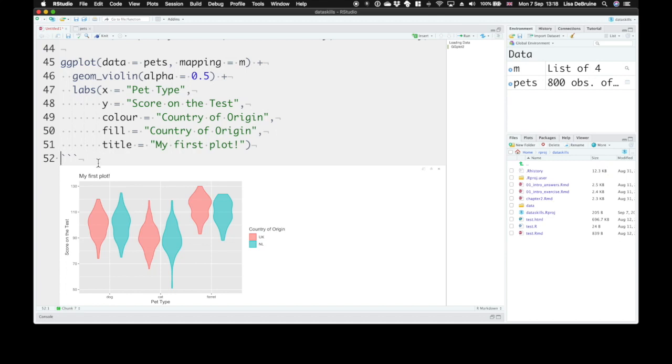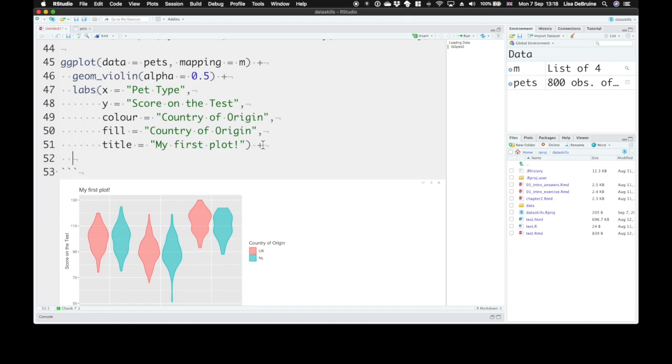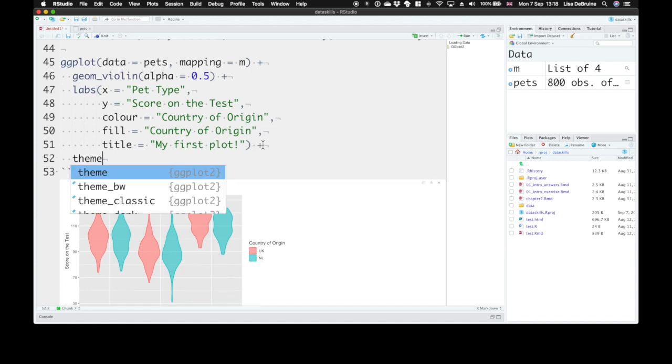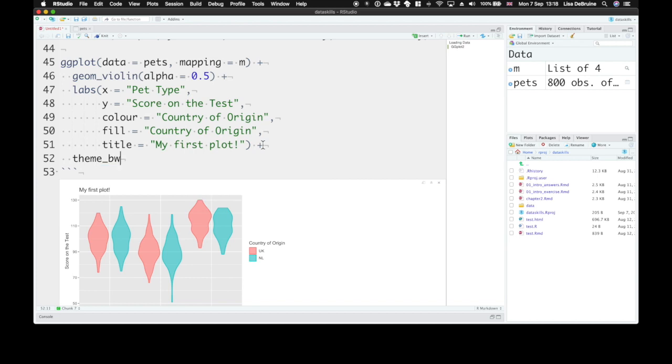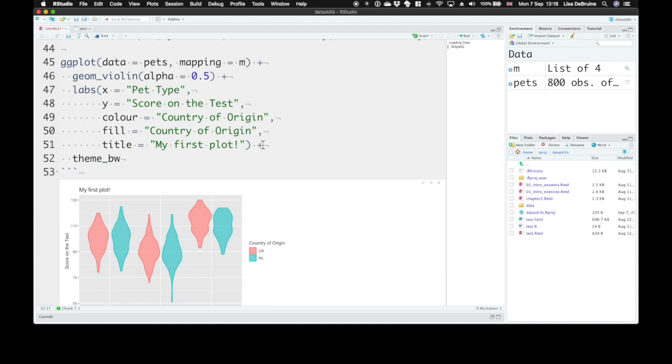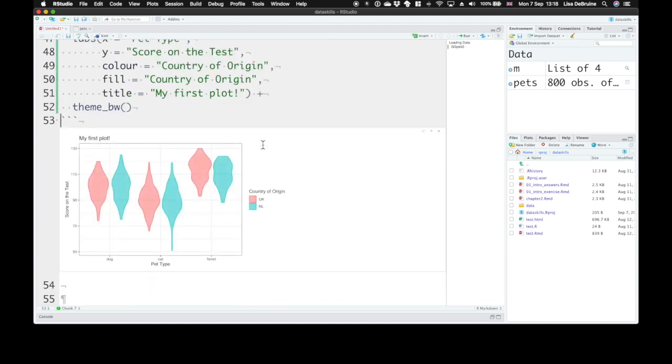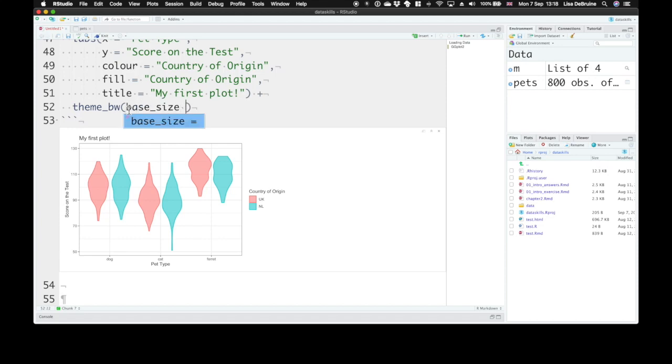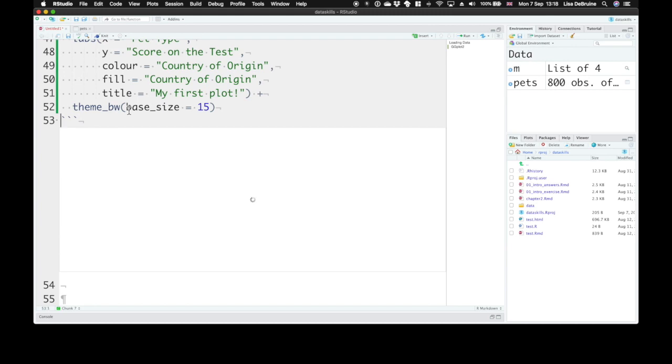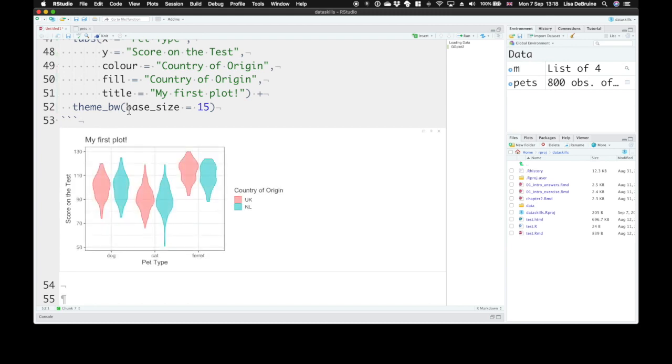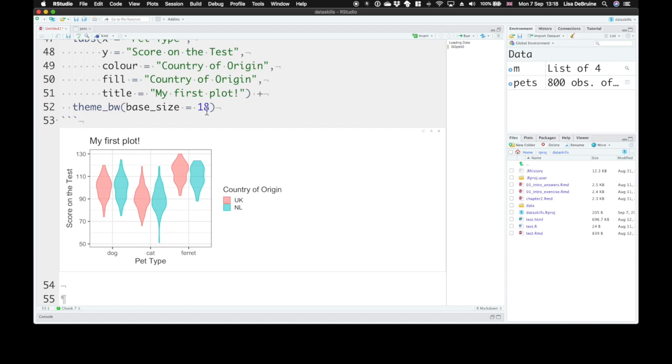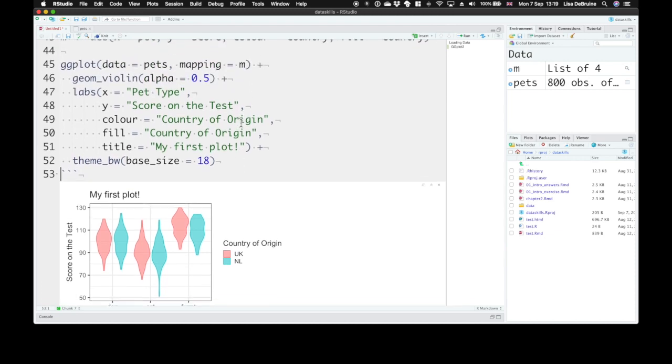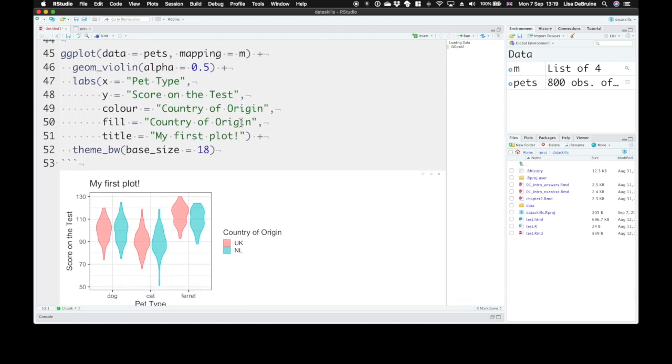Now the fonts look kind of small to me. So you can also do things like change the theme. Let's use a black and white theme instead. And make the base size a little bit bigger. So 15 point font. We can make that even bigger. 18 point font. It's a little bit big.